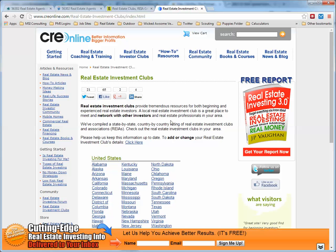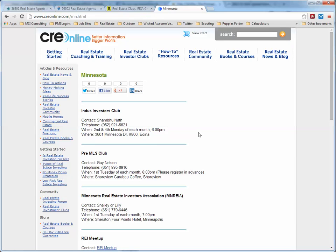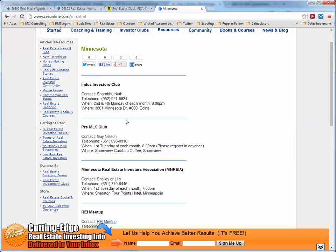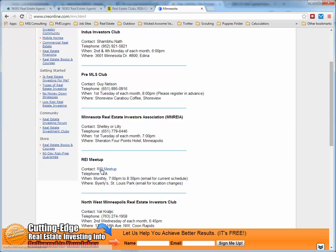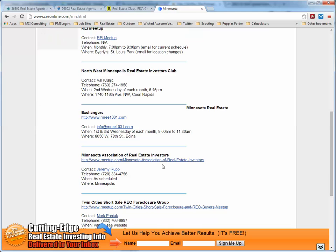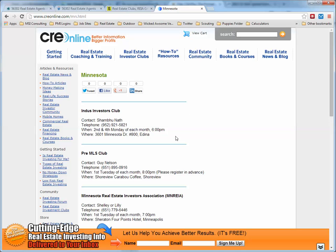Now we're looking at real estate investment clubs. Let's go down to Minnesota. Here are some different real estate investing clubs — most have at least a phone number and an email address. This is one of the same ones from the other site: Minnesota Association of Real Estate Investors. I would contact them and say: 'I'm an out-of-state investor. I need someone who's going to be my eyes on the ground.'